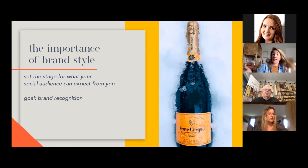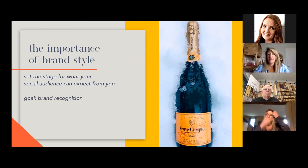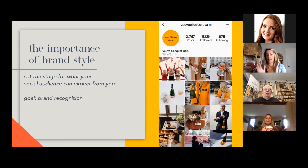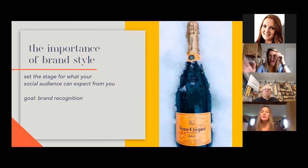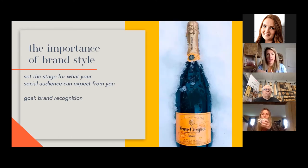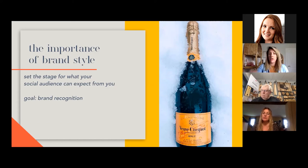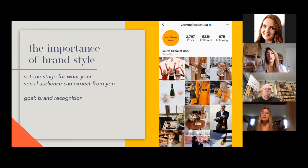I'm using Veuve Clicquot as my example — it's a holiday Monday, might as well have some champagne. They're a product-based business. You look at their label and it's that beautiful orange and a little bit of gold, and here they are on social media. In relation to brand recognition, they've included their product in almost every shot — but that orange, even their profile picture, has that orange.